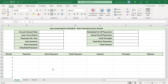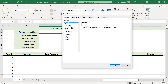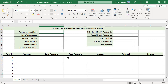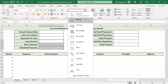Format C2 as percentage and C5, C6, C7 as currency. Select C2 and click on number format, select percentage, and enter the number of decimal places. Then select C5, C6, and C7 and click on the number format drop-down and select currency.